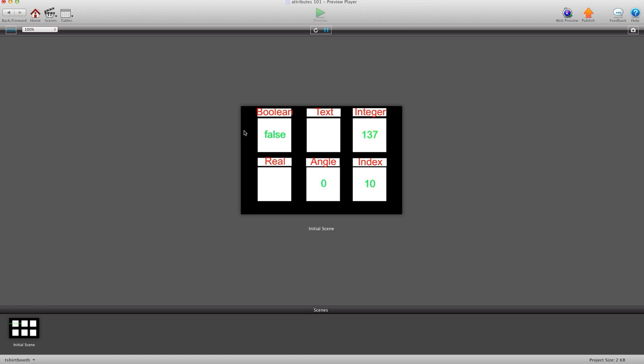Hey there everybody, T-Shirt Booth here for GSHelper.com. In this video I'm going to explain the different kinds of attributes you can use in Game Salad.